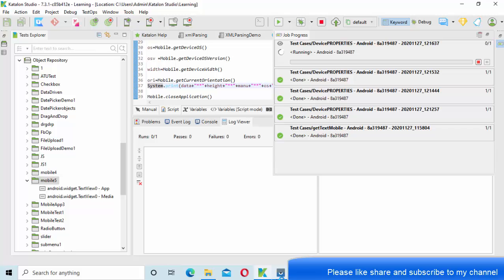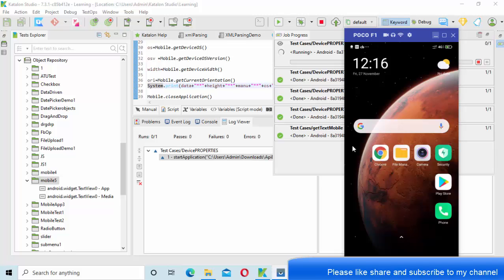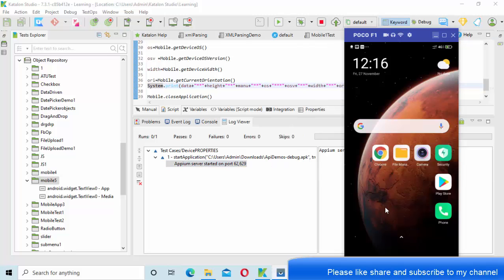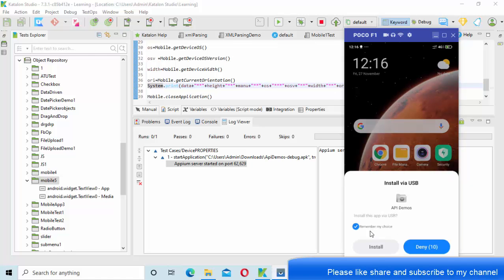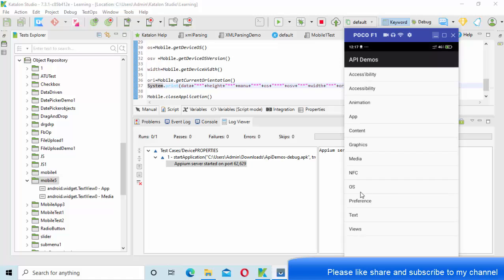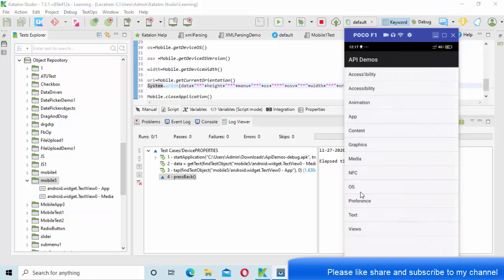RPM server has started now on this particular port 62629. Now I am installing this. The application should launch properly now. As you can see, it launched and it is tapped into one of the menu and it is coming back. Now you can see height, menu, manufacturer, OS, OS version, width, all these things we are getting and everything is executed properly.